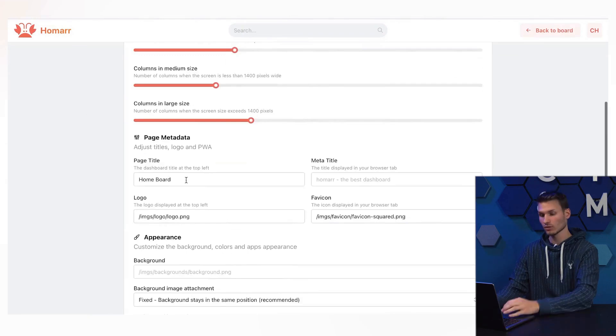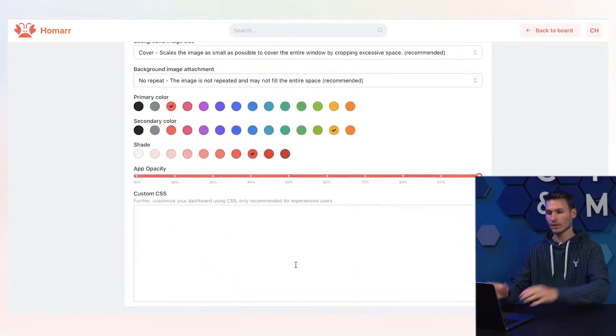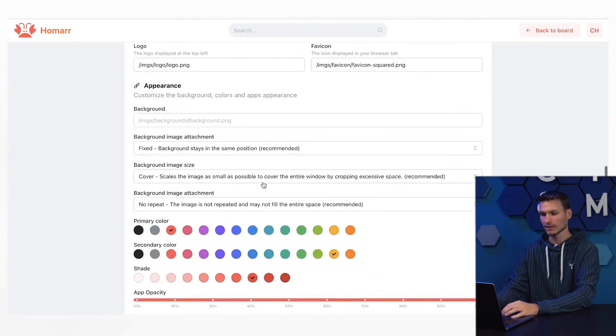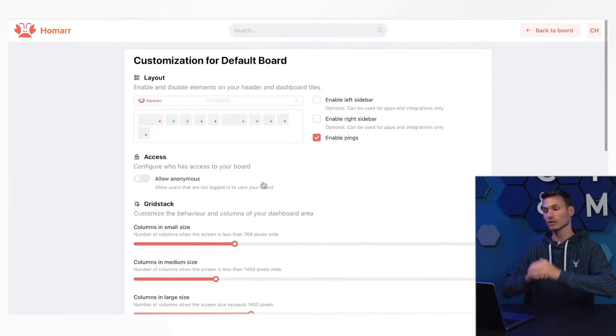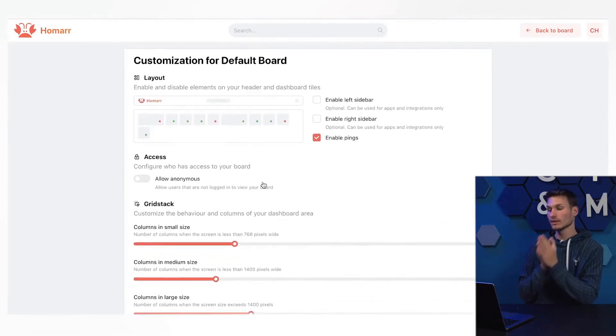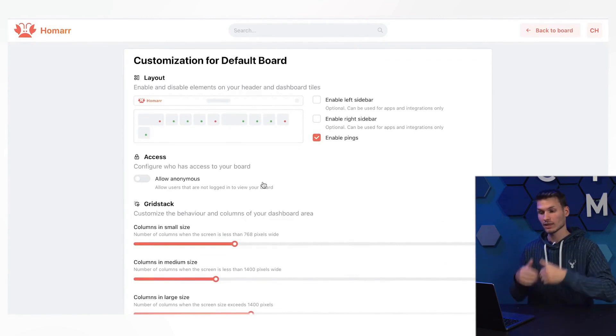It is also possible to set the language and choose which search engine I want to use when searching the web. The logo, the title, and all the colors can be completely customized here in the settings. You can really create your own smart home overview from this, which you can use directly in your web browser.